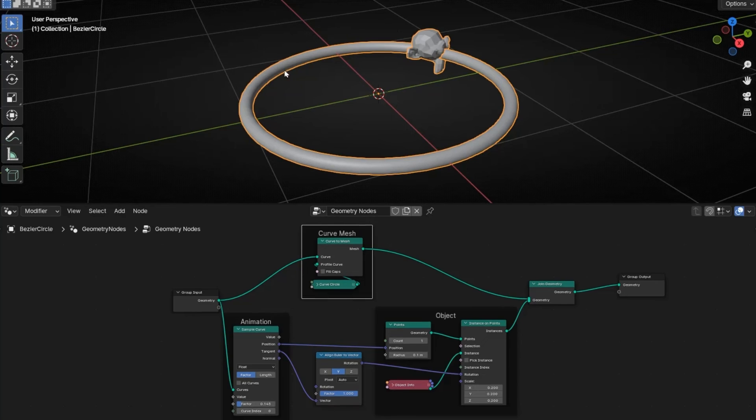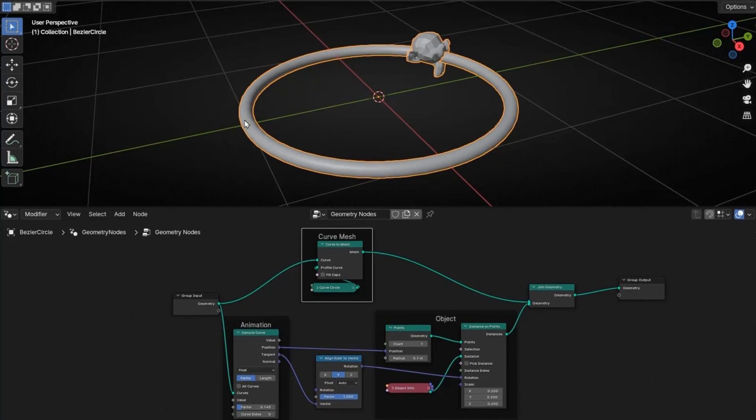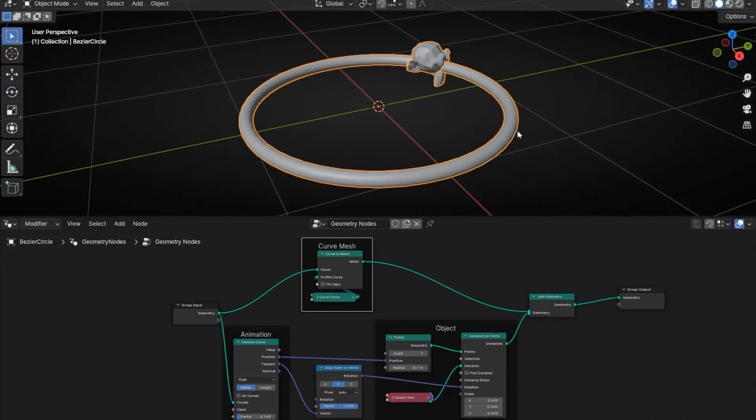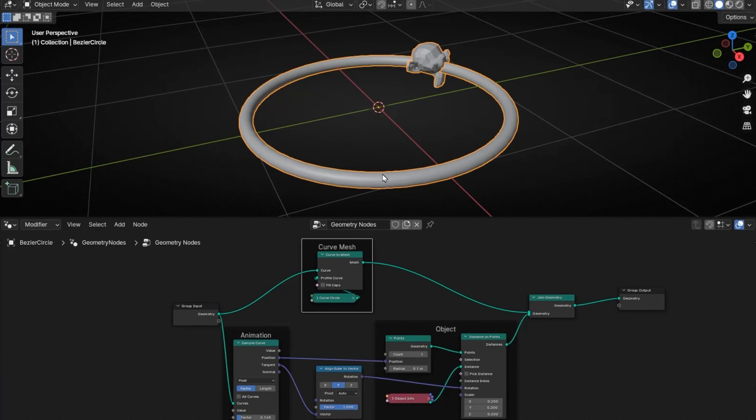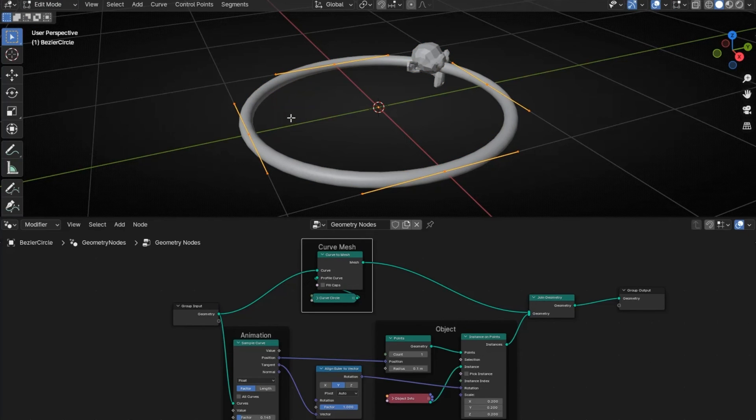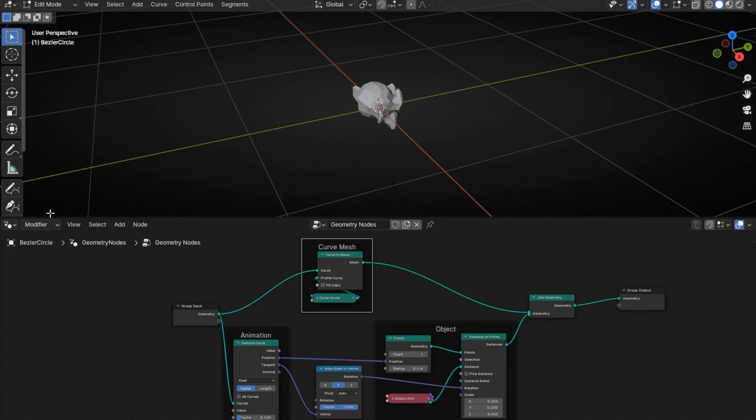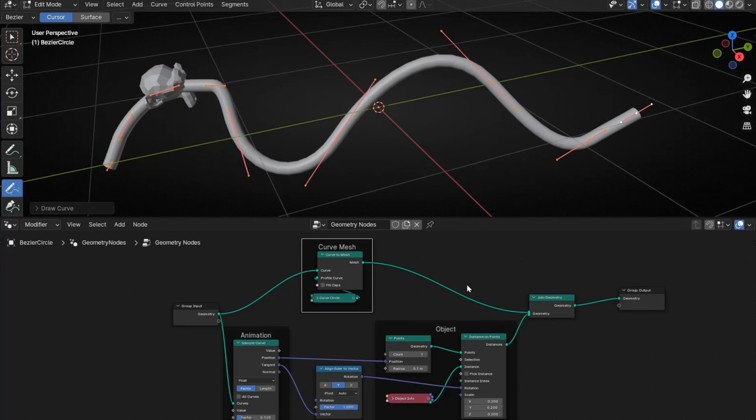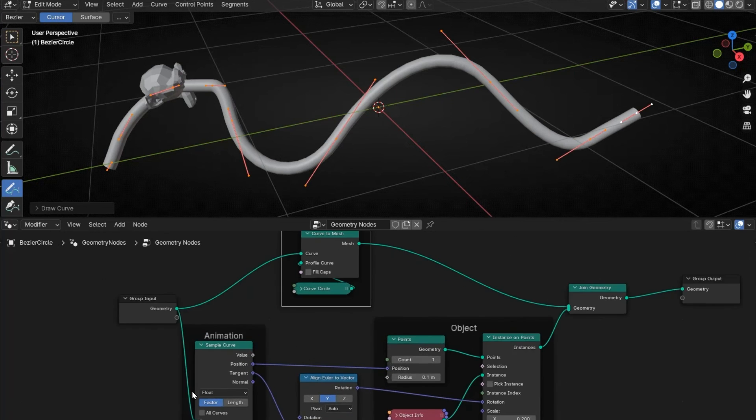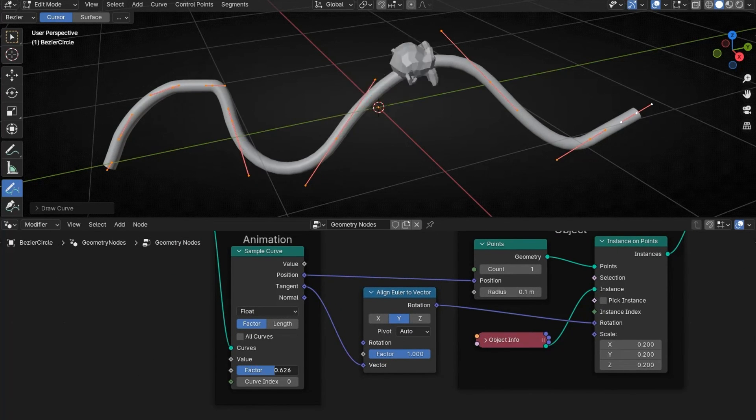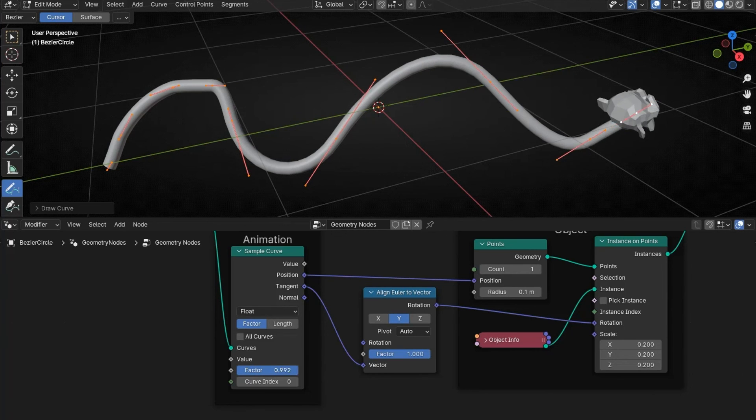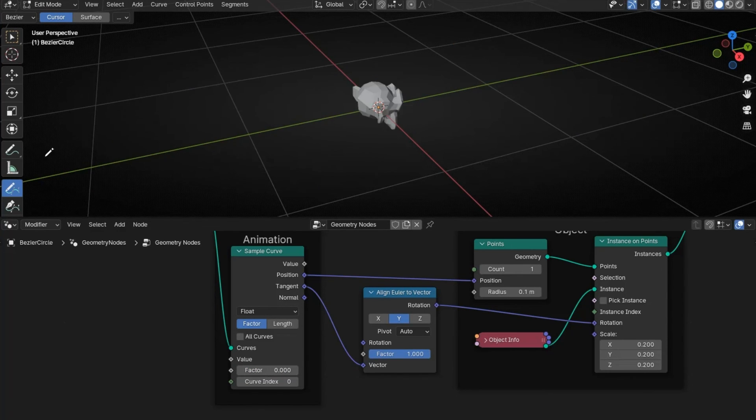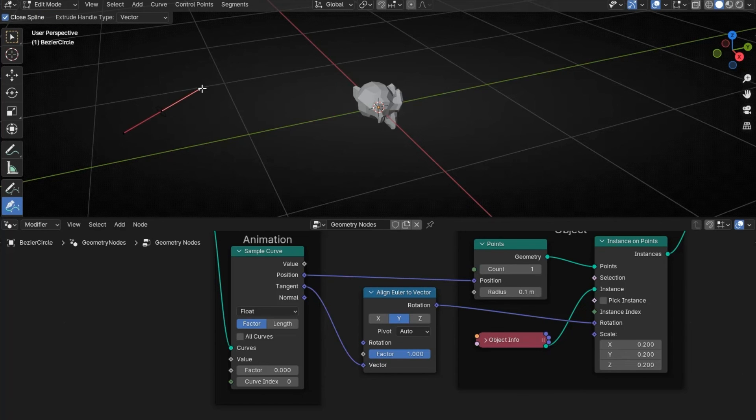I know you don't want a simple circle, you want a cool path. So now it's really easy. Just select the path, go to edit mode, press A, delete everything, and now you can create whatever you want. Look, and look how it's updated. As you can see, you can create it with other tools, like this one for example.